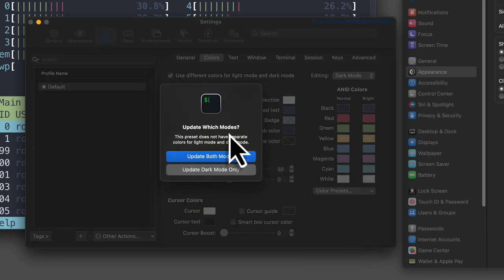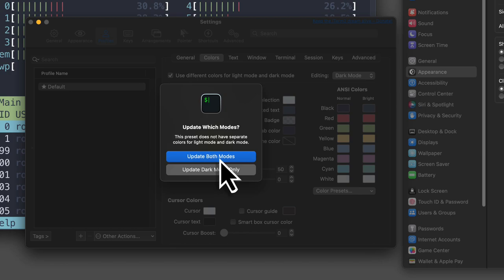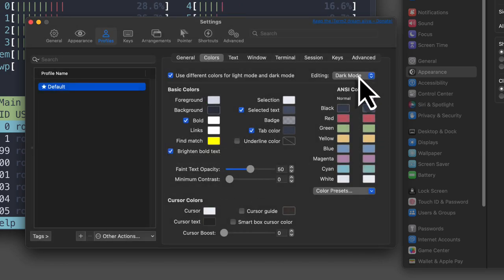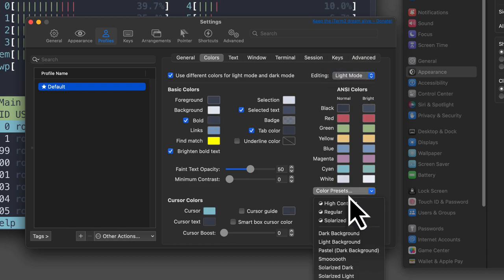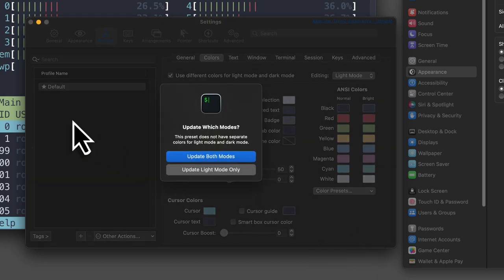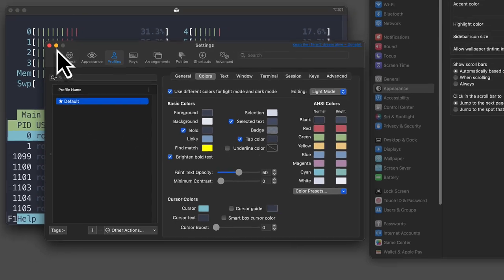iTerm is asking me if I want to use the same for both. We don't want that. We want separate for light and dark. And for light, I'm going to select Nord light.